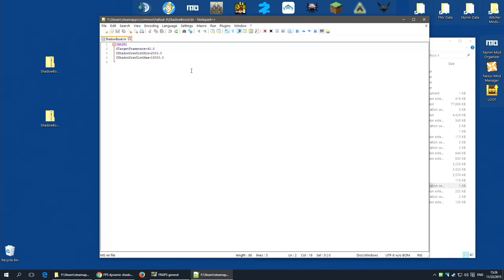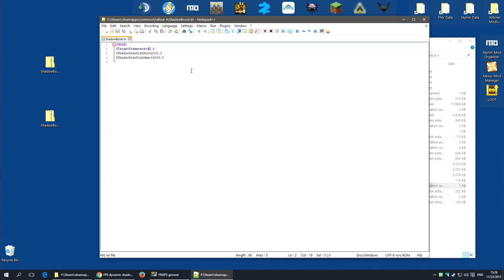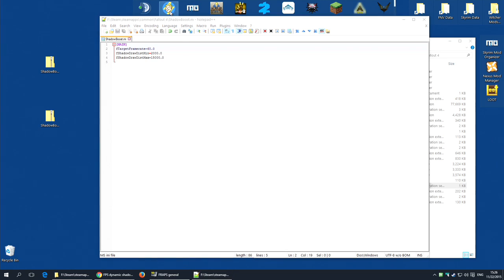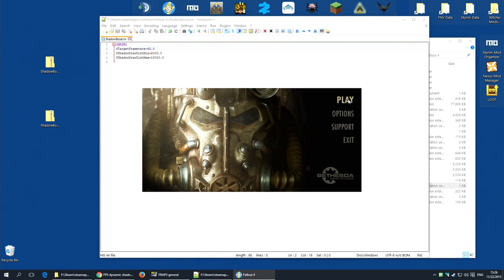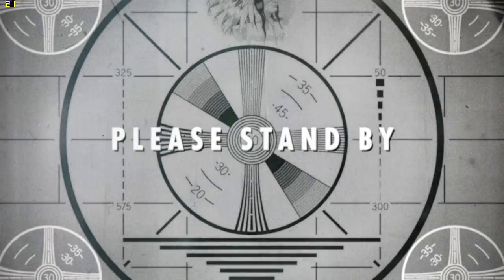But if you use VSync or cap your frame rate, you should not set this to be the same number as that. So for example, I VSync, my monitor caps at 60. Therefore, you might think, oh, I want a target rate of 60. You do not want to do that. In fact, I'm going to show you why you don't want to do that. I'm going to set it to 60 and I'm going to go in game.